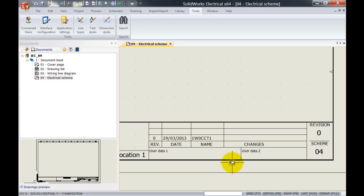How can we change this inside SOLIDWORKS Electrical so that we can see our own initials?